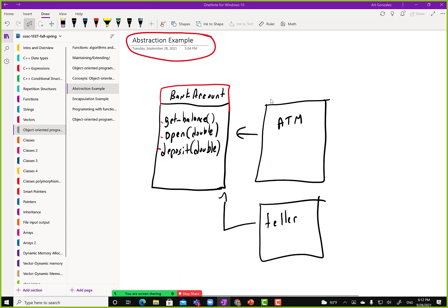ATM and teller are objects. They can perform actions on another class — we are creating an abstraction. Can we visually see a bank account? When we go to the bank, we can't see it, but we can see that it gives us a balance, we put money in there, and the ATM shows us balances. So we are taking something abstract and giving it concrete meaning — we are creating a class and mimicking what it would do in the real world. That's an abstraction.